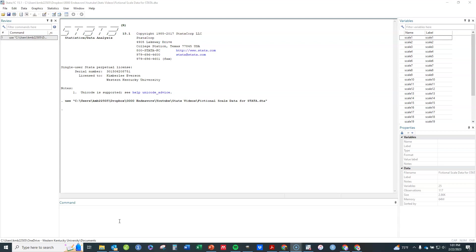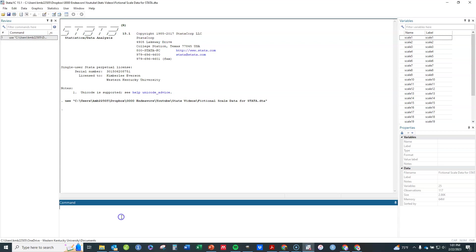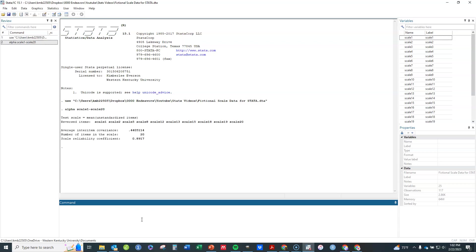To do Cronbach's Alpha, which is the most commonly done measure of internal consistency, you just need to type in alpha followed by the items. Here I've got scale 1 to scale 20. Those 20 fictional Likert type items and hit enter and it'll go ahead and give you the reliability coefficient.